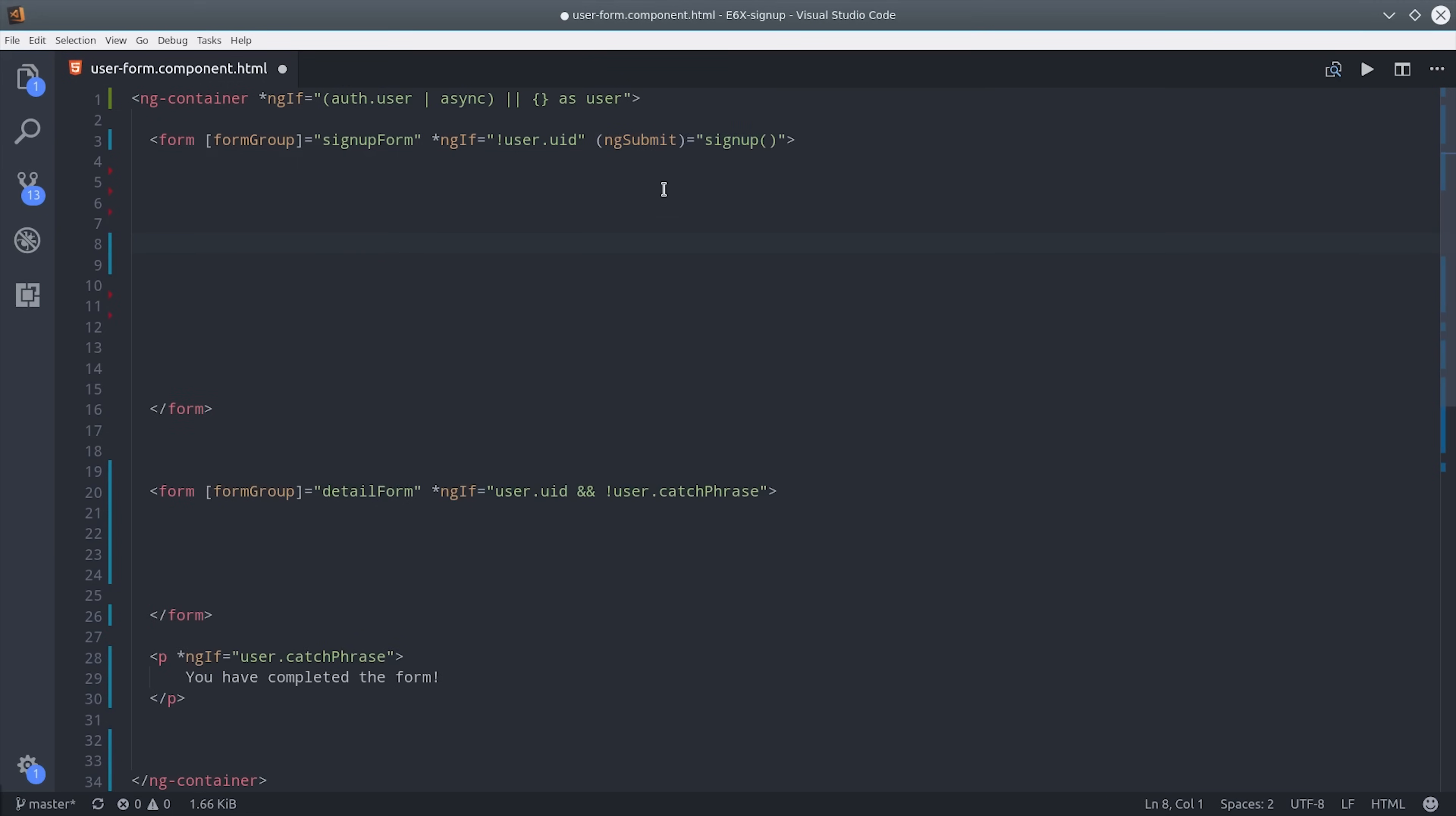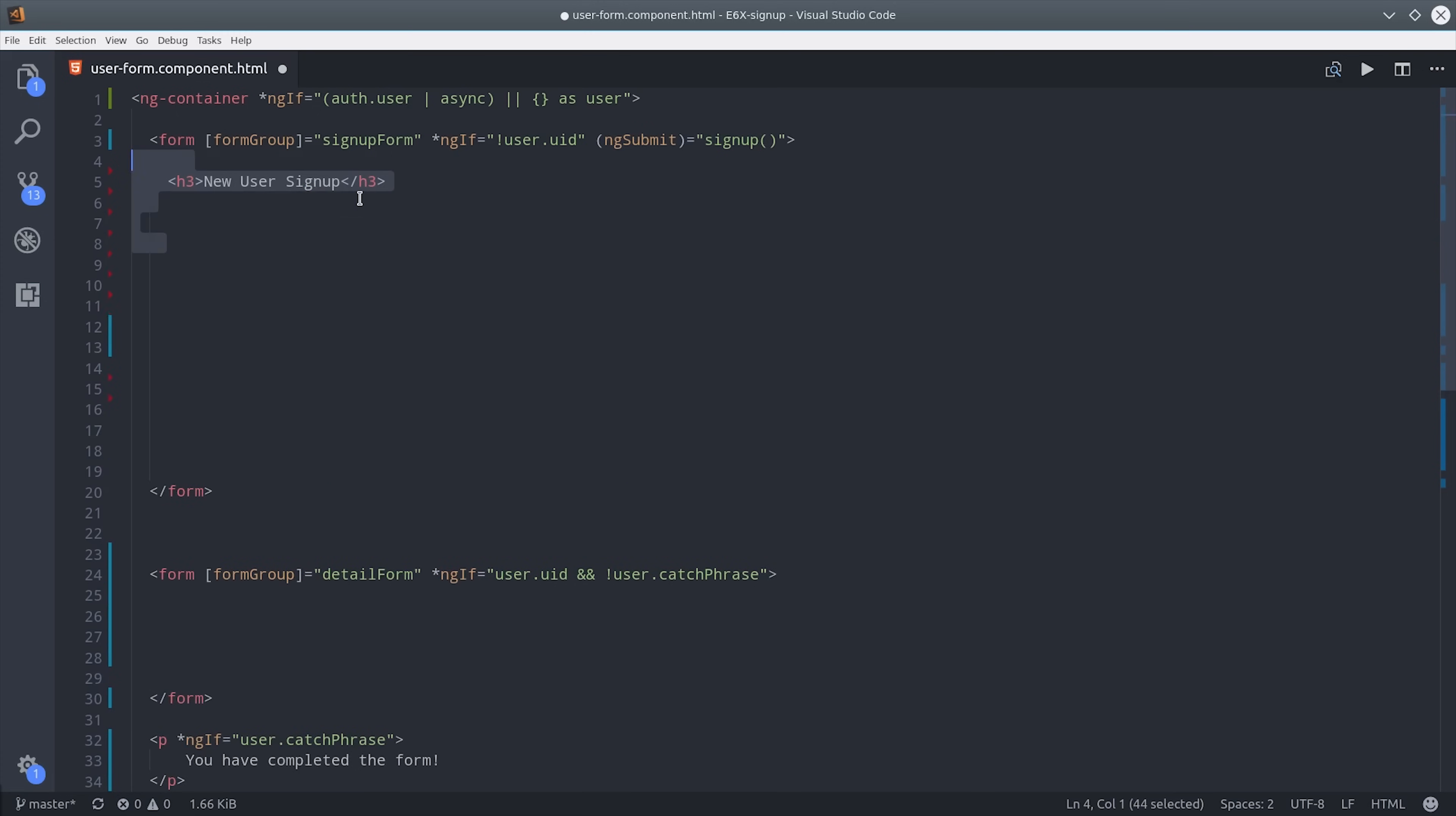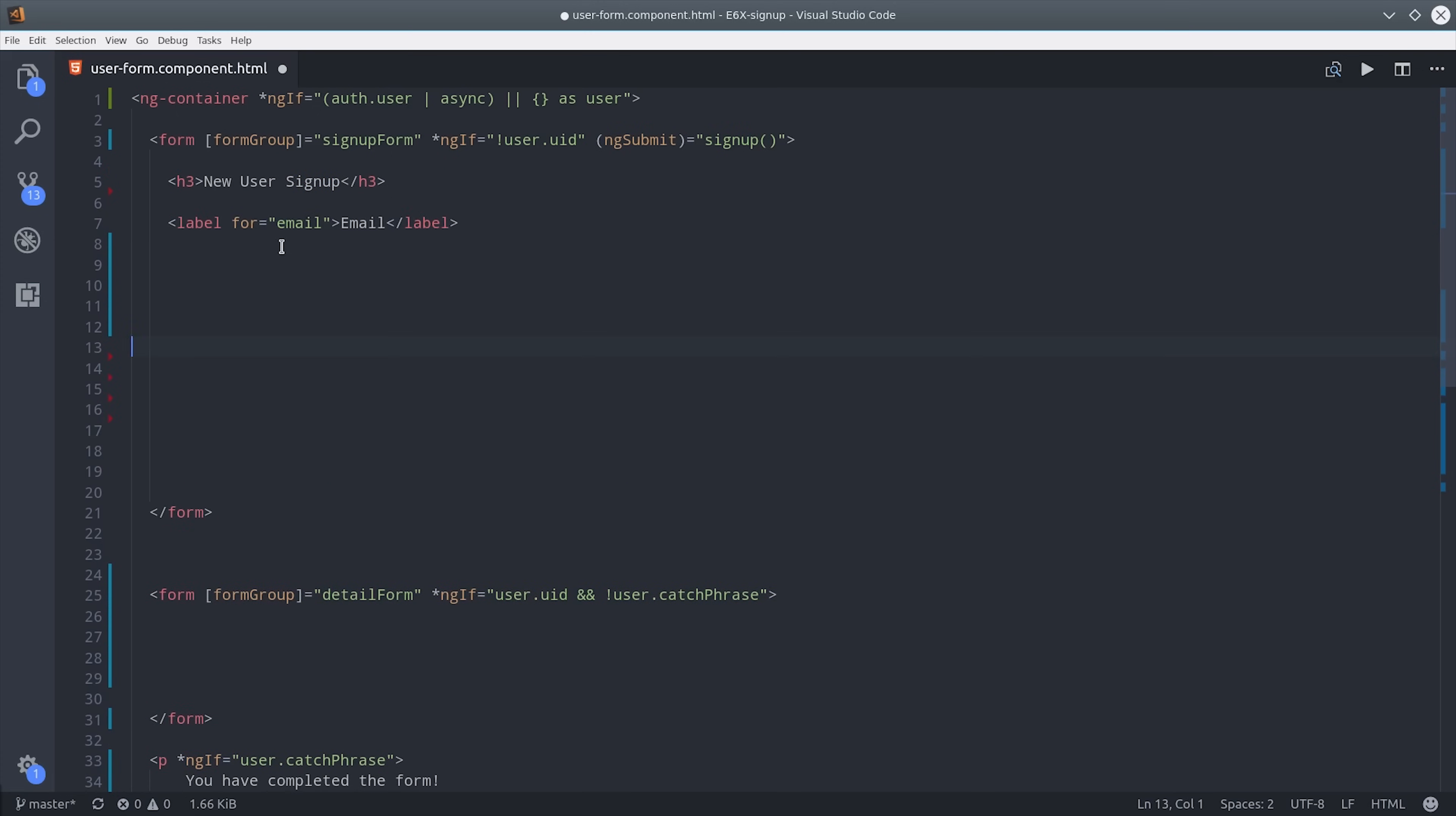Going back to the signup form we'll first bind our signup method to the ngSubmit event. Then we'll set a label and a form input for the email address. We connect this input to our reactive form in the TypeScript by calling form control name followed by email.